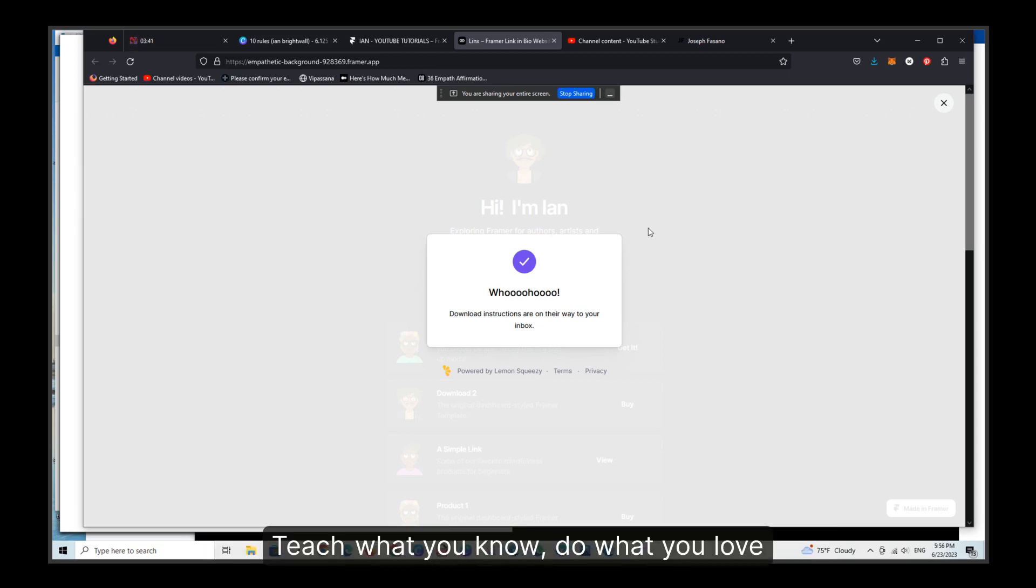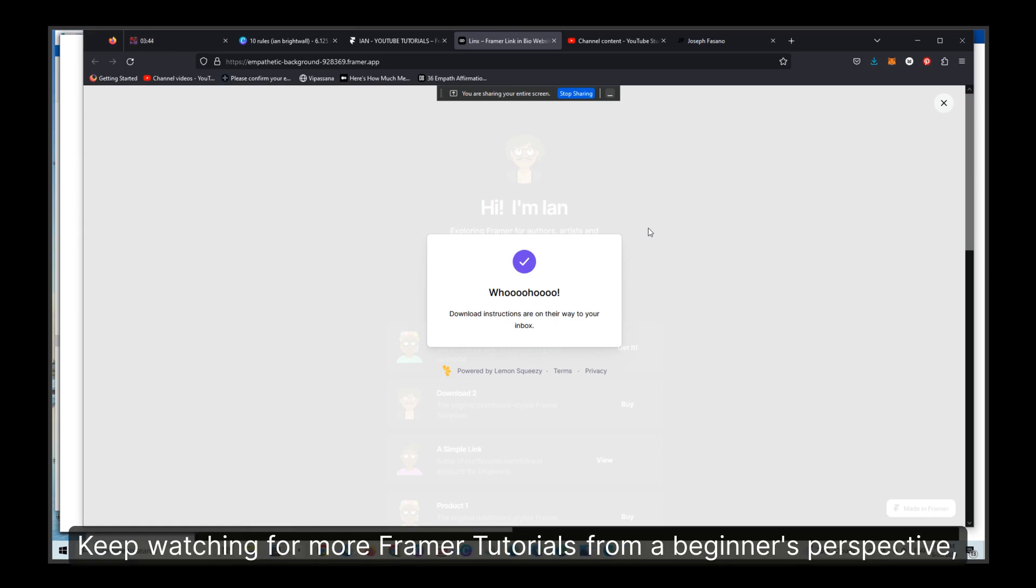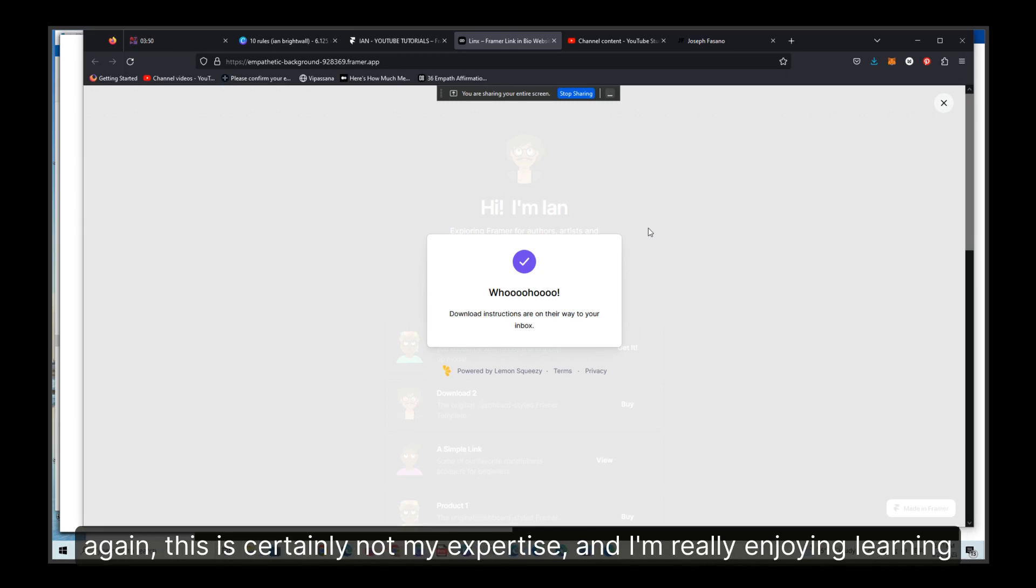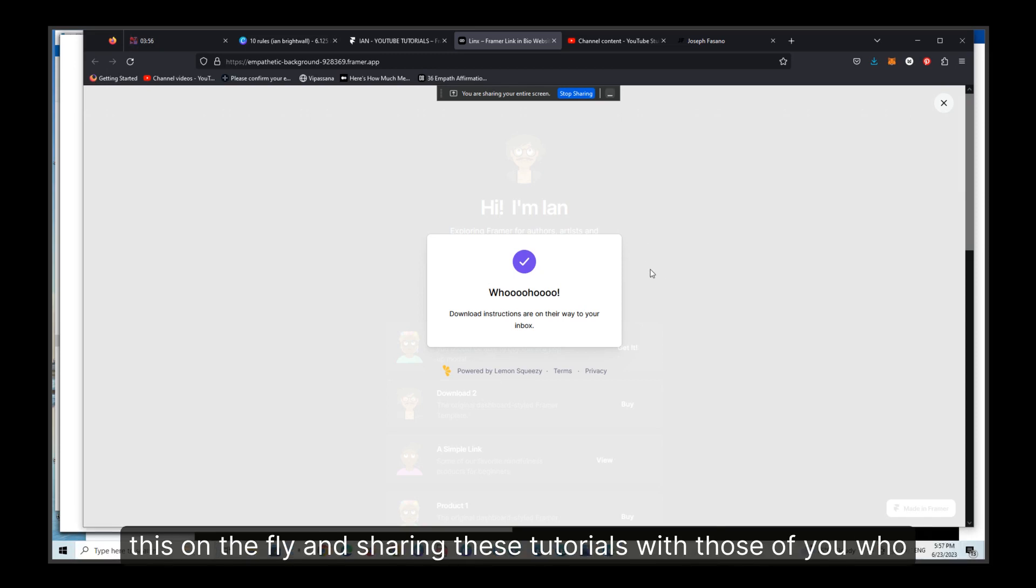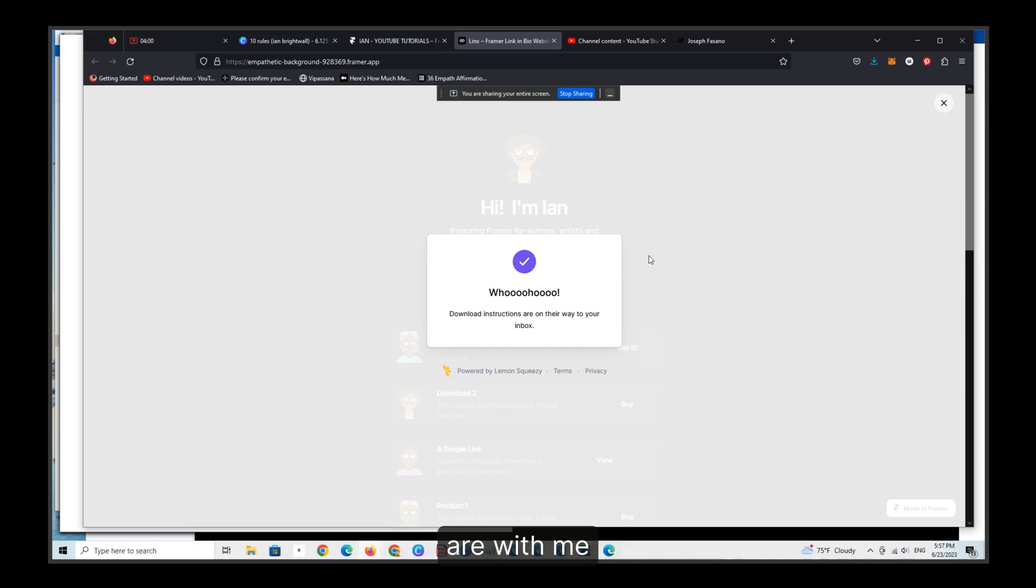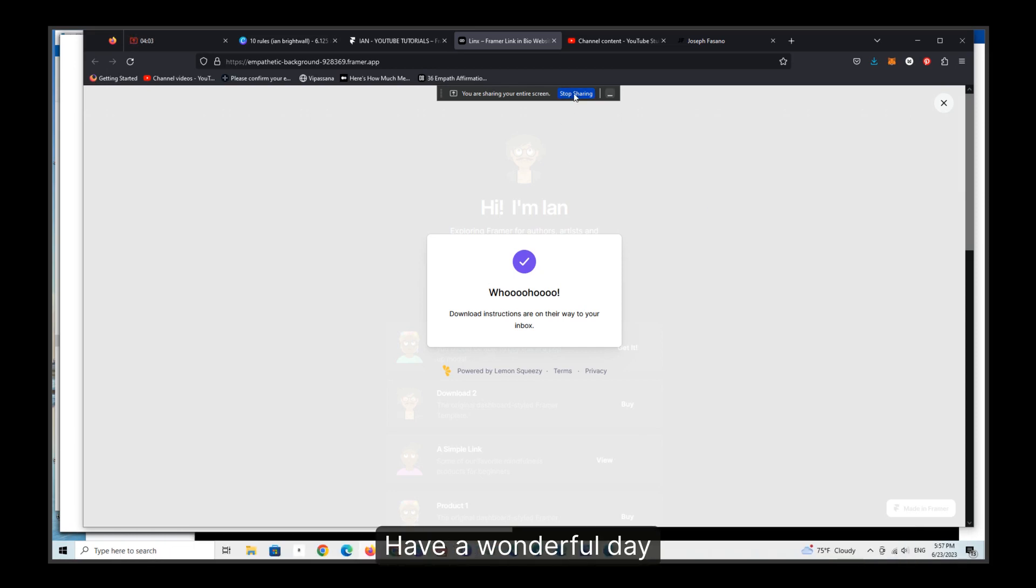Okie doke, teach what you know, do what you love, wake up the world with your work. Keep watching for more Framer tutorials from a beginner's perspective. Again, this is certainly not my expertise, and I'm really enjoying learning this on the fly and sharing these tutorials with those of you who are with me. Thanks so much, as always, have a wonderful day.